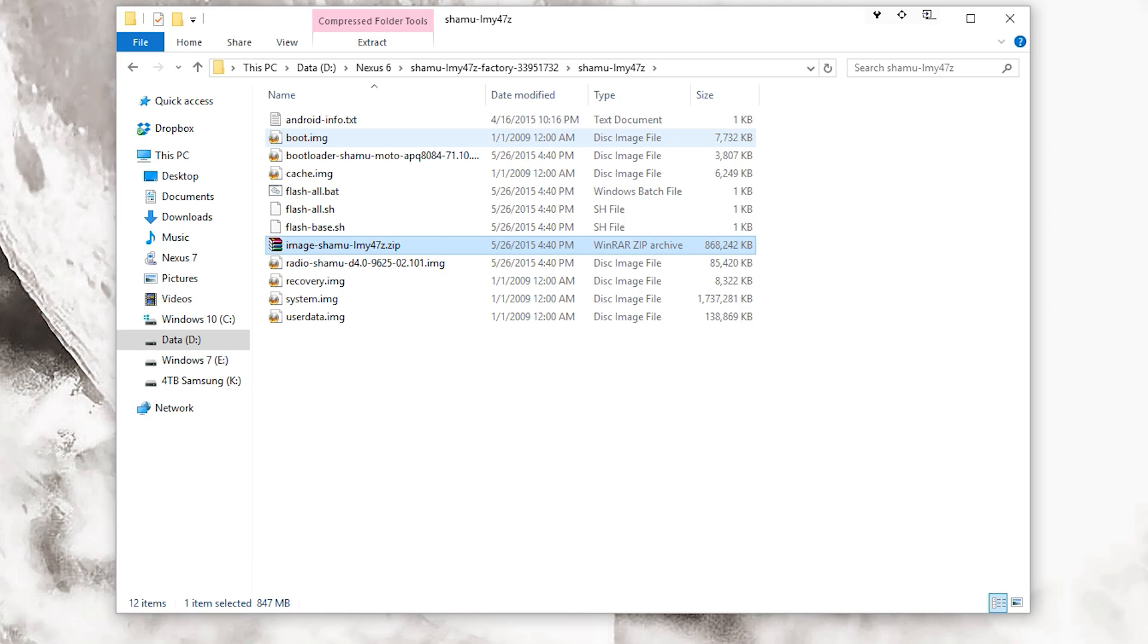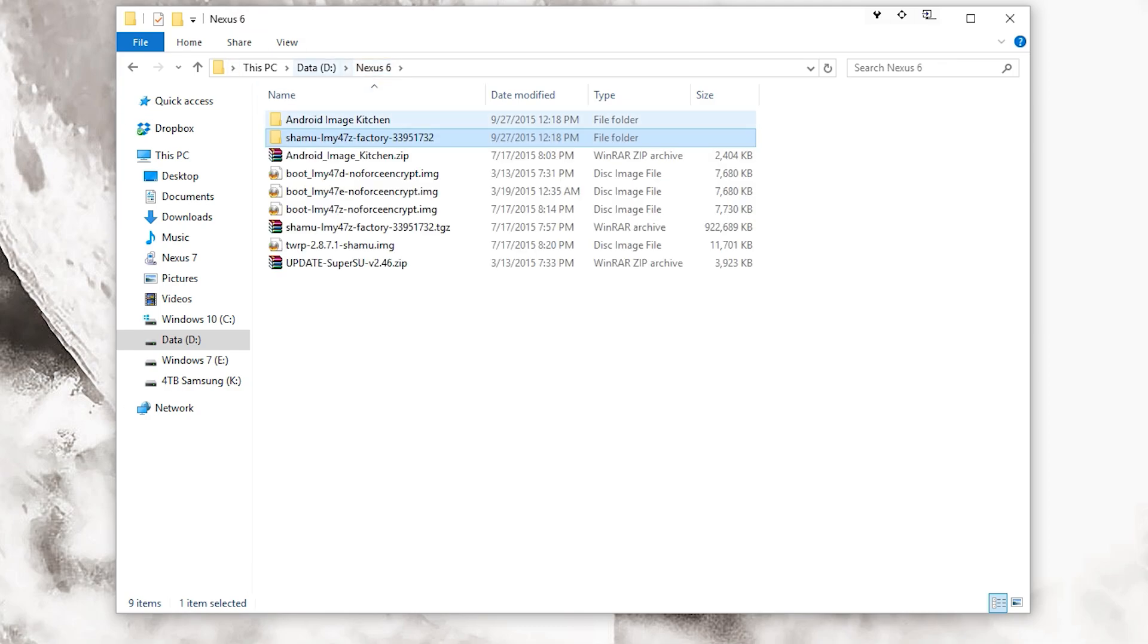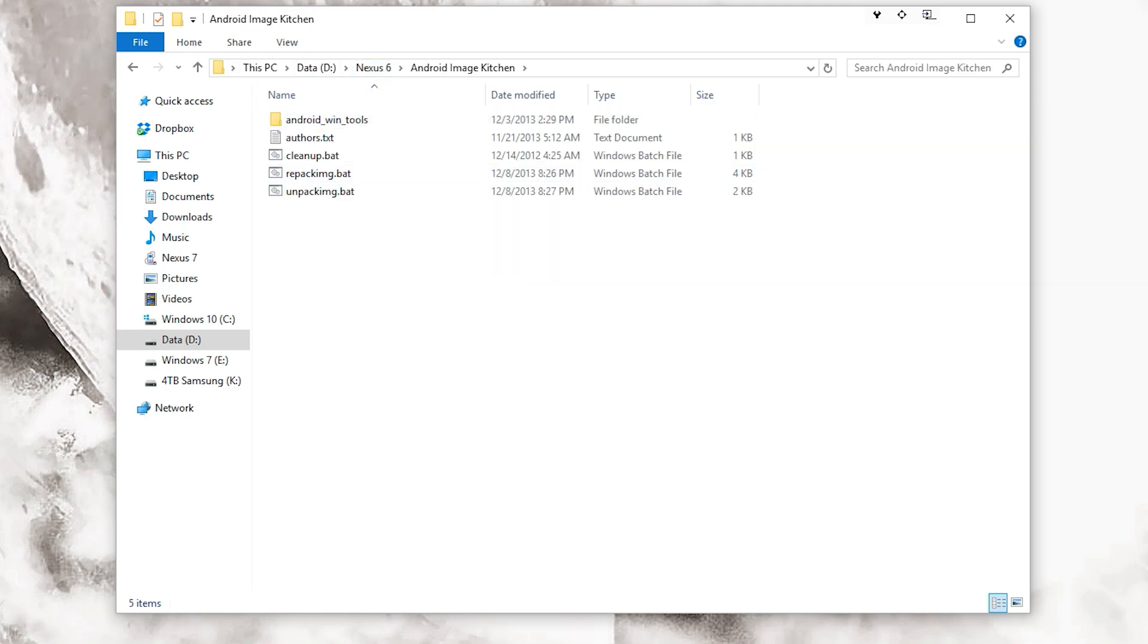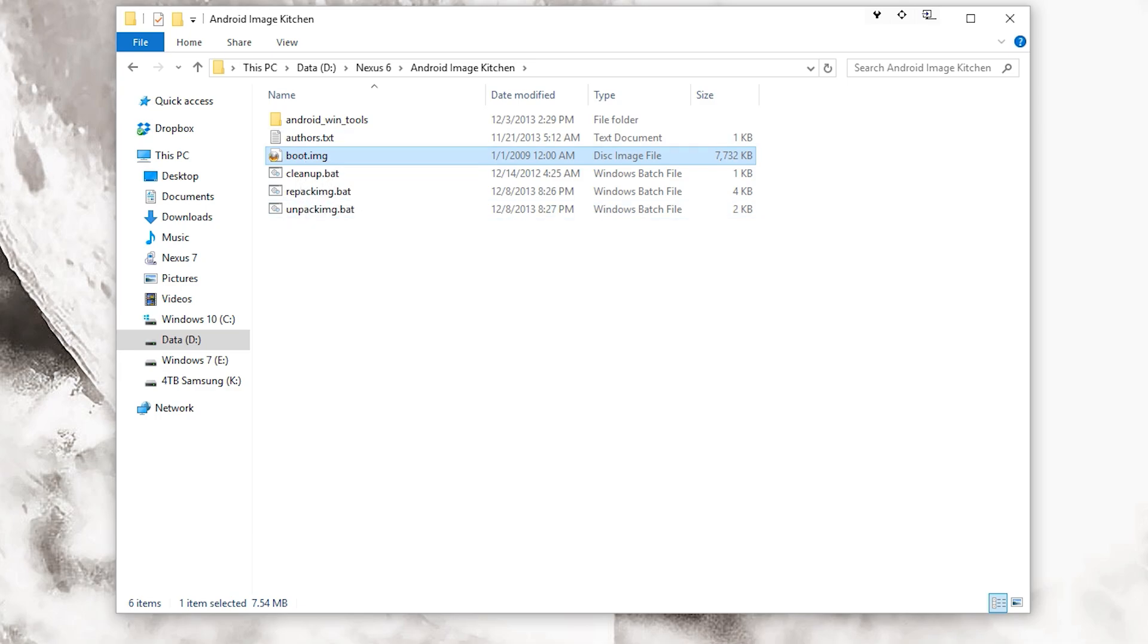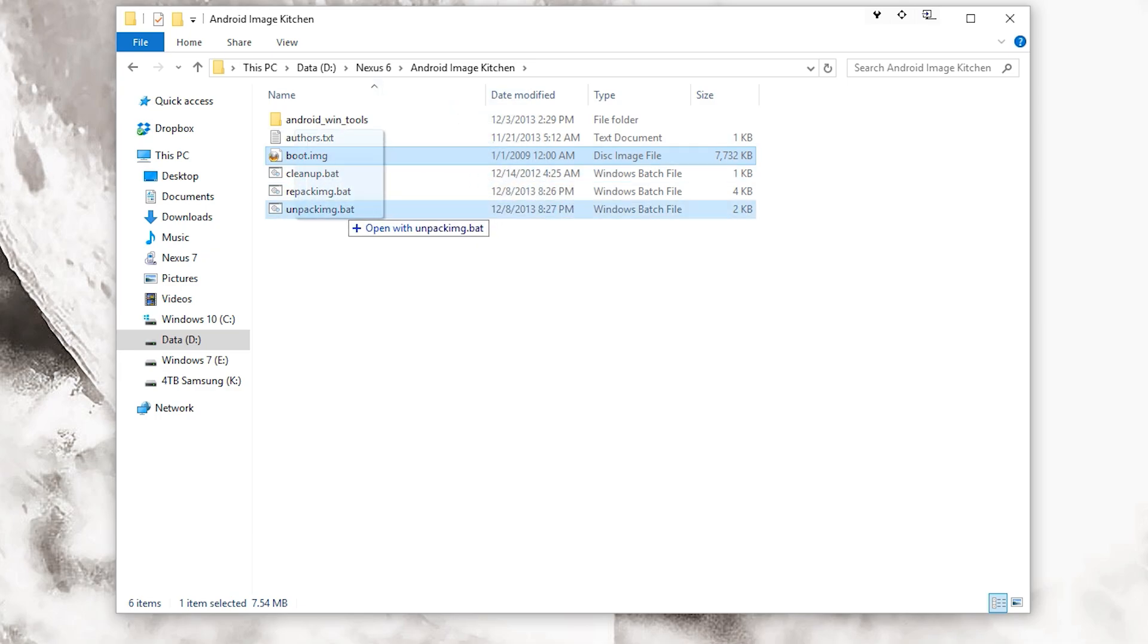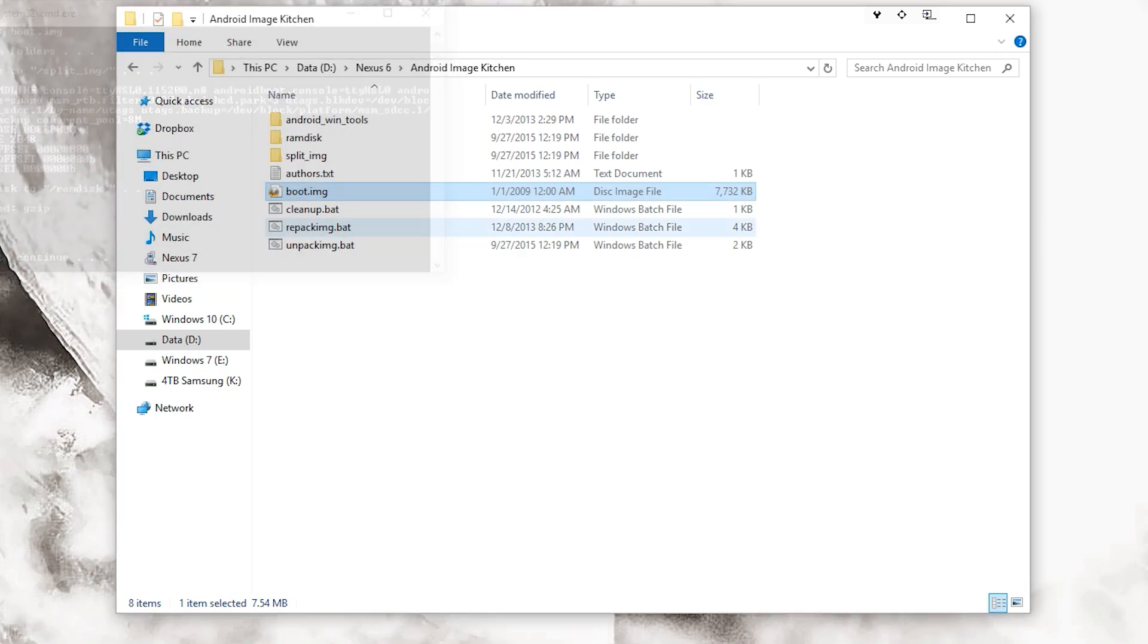Once this is extracted, you want to find the boot.img file. You want to go ahead and copy that, go over to Android Image Kitchen and paste it in there. What you want to do is take this img file or the image file and drag and drop it into unpack image.bat. Once that's done, you can press any key to continue.